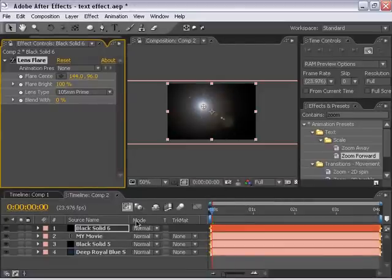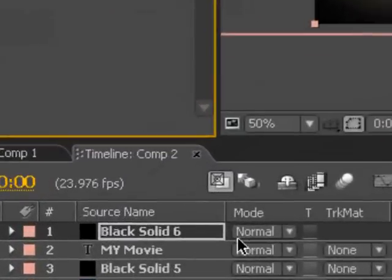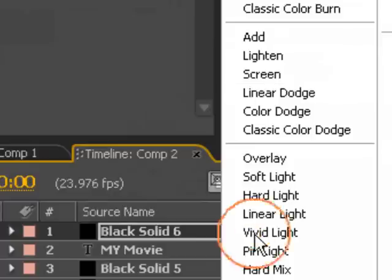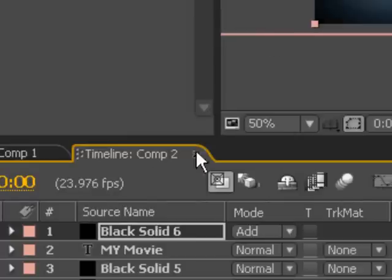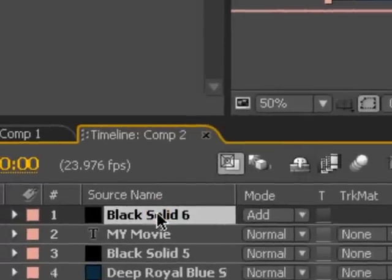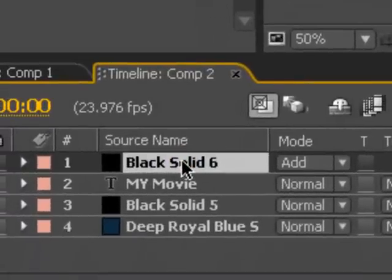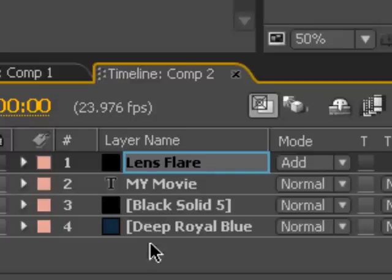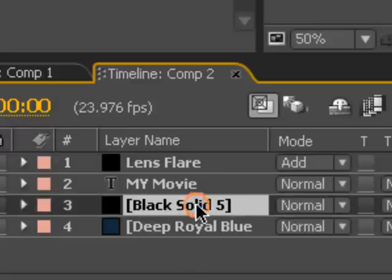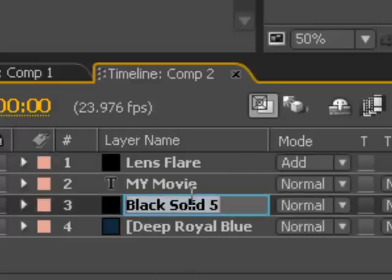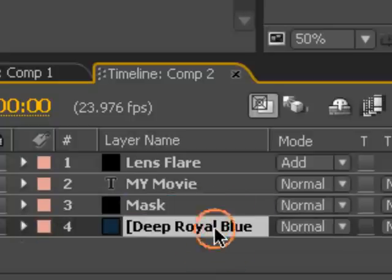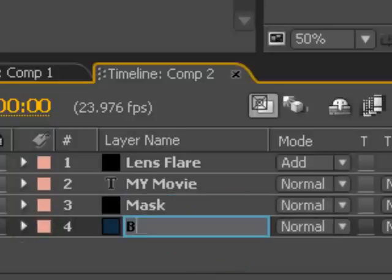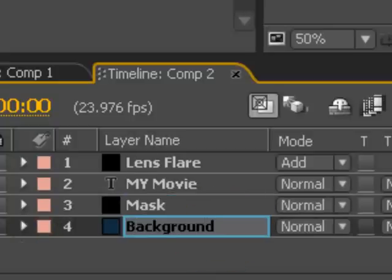And I'm going to change the mode on the lens flare layer to add. And let's go ahead and hit enter, or return on the keyboard, and type lens flare to keep track of these things. I'll call this mask and background.